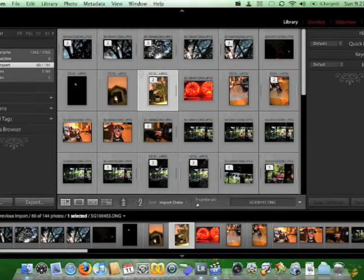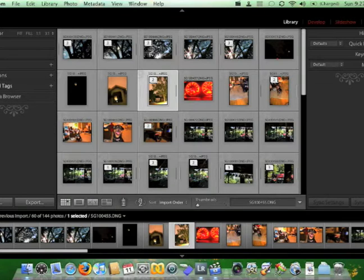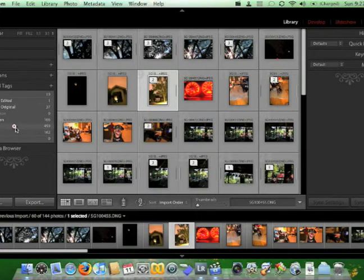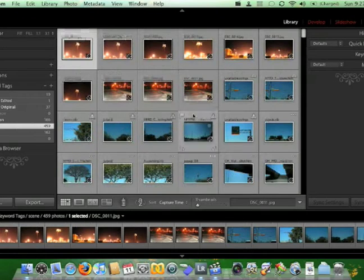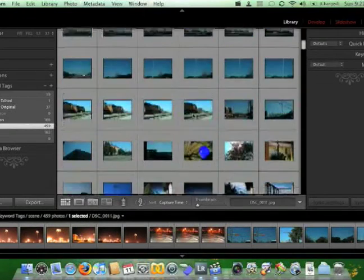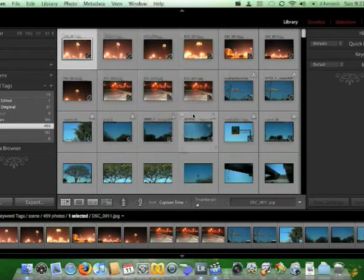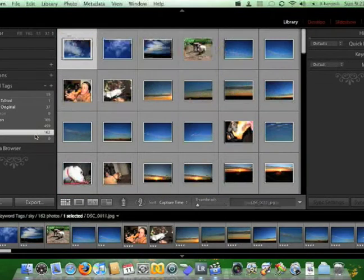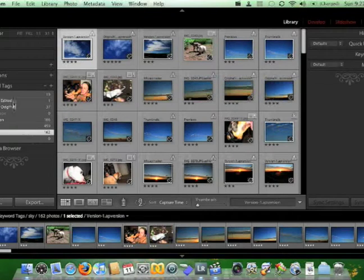Let's go over here and close all this stuff up to clean it up. We'll go down to keyword tags and pop that open. You can see I've got a couple of different keyword tags that I use. Let's go with scene for example — we'll click on that and you'll see all of the photos I've tagged as scenery photos. You can scroll through and interact with them just like you normally would. Here's my sky photos, kind of more of the same.